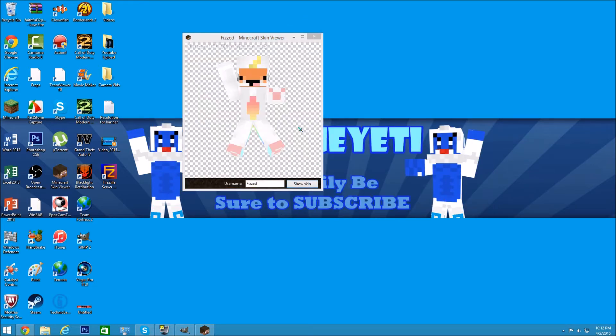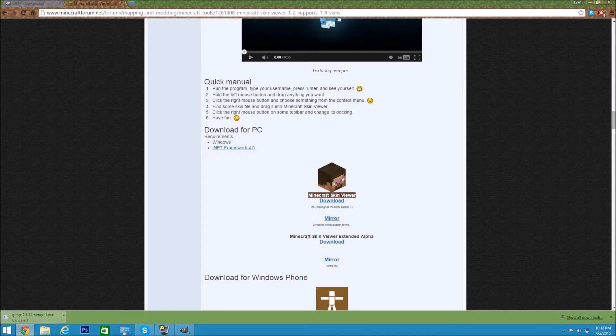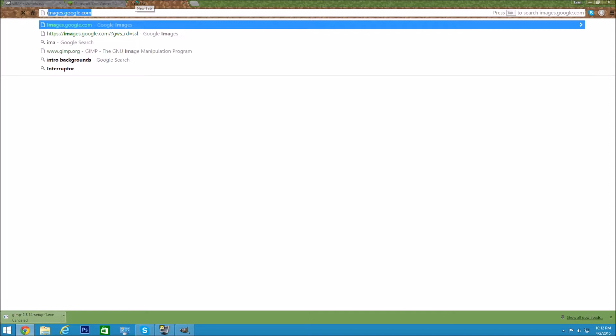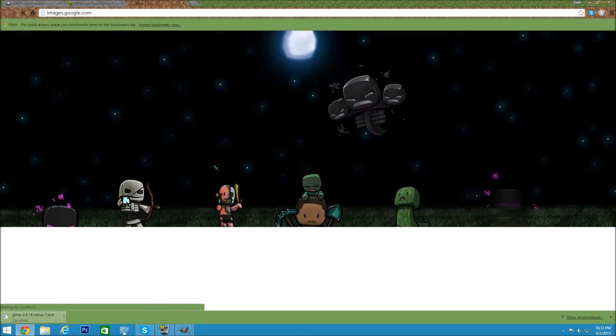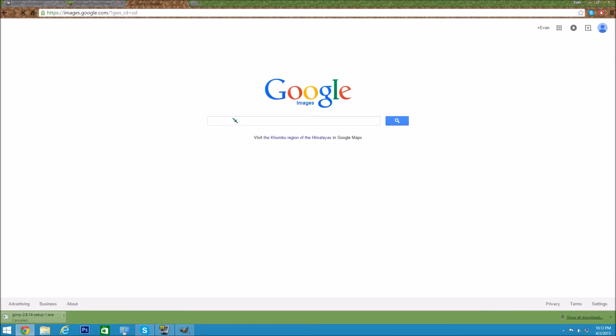Once you have those two images, you don't need Minecraft Skin Viewer anymore. Now you're going to need to get a background — unless you just want to use a standard color. But we're going to get a nice background off of Google. Let's look up banner backgrounds.